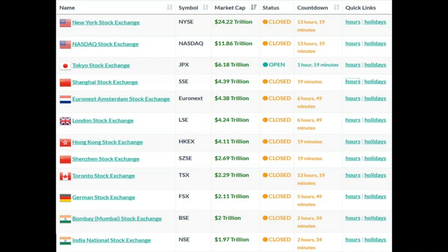Looking at the first item on the list — the New York Stock Exchange, symbol NYSE — it has a market capitalization of $24.22 trillion, making it easily the largest stock exchange. At the time of recording the status shows it is closed with a countdown of 13 hours and 19 minutes. Those two columns tell you: if the market is open, the countdown clock shows time until it closes — either end of the trading day or end of the morning session, since some Asian exchanges have a lunch break.